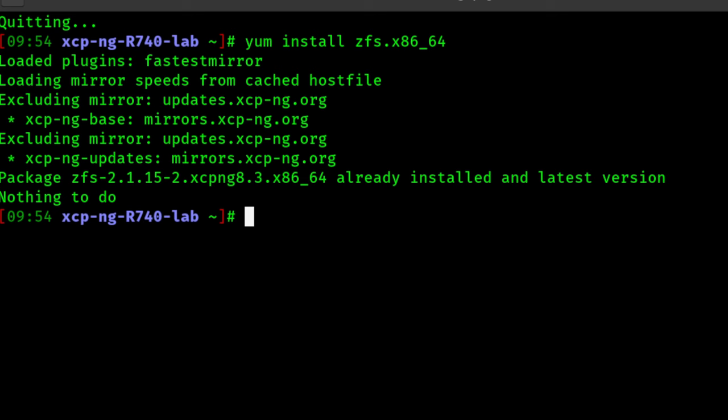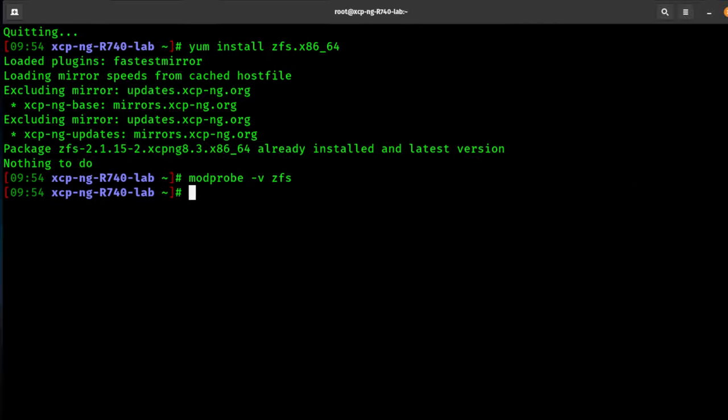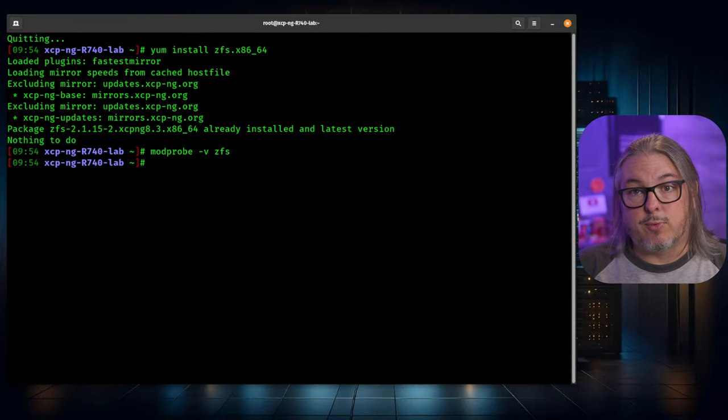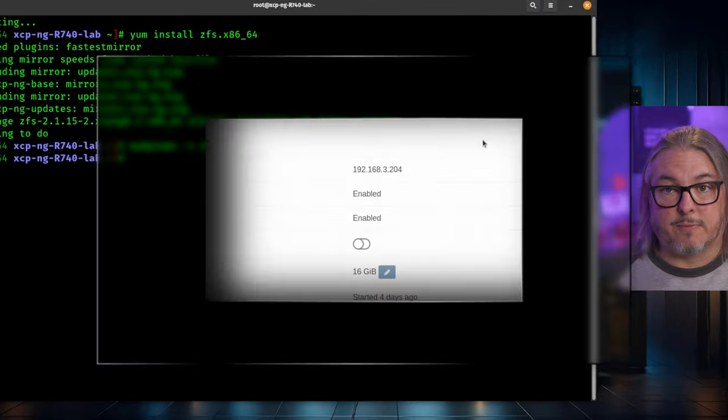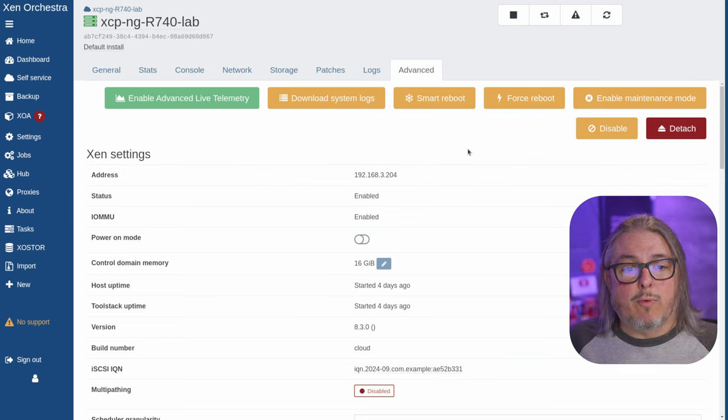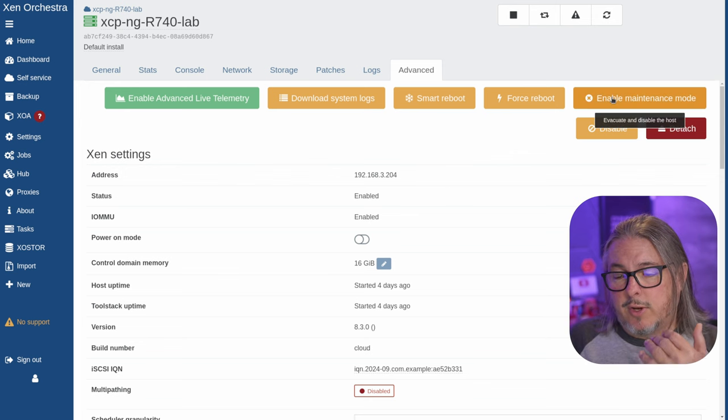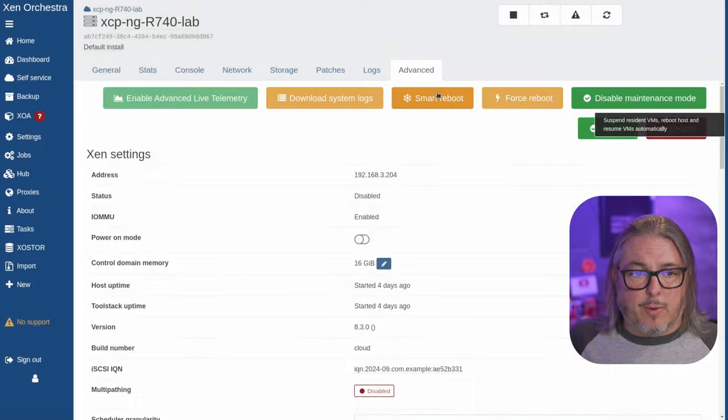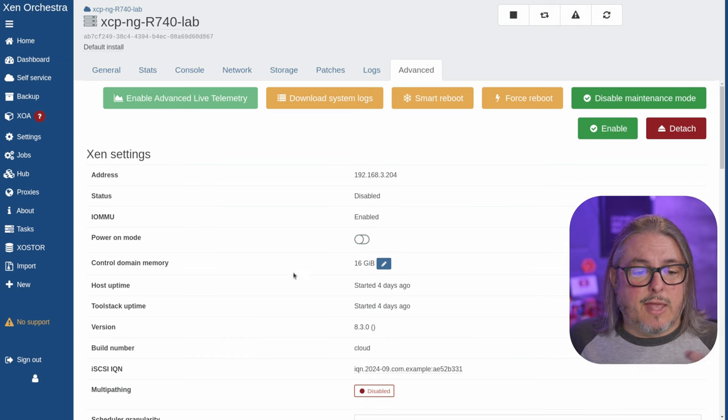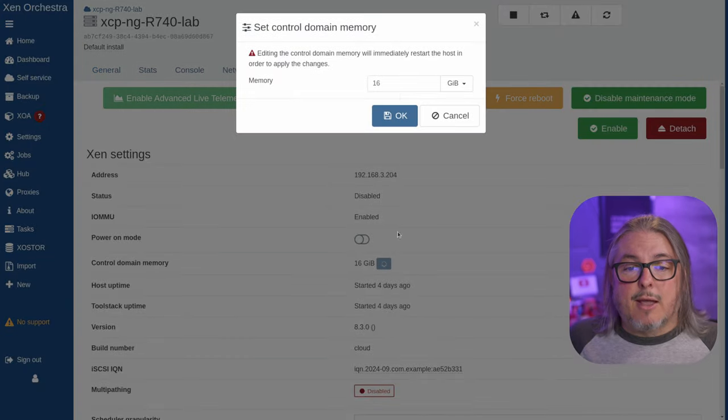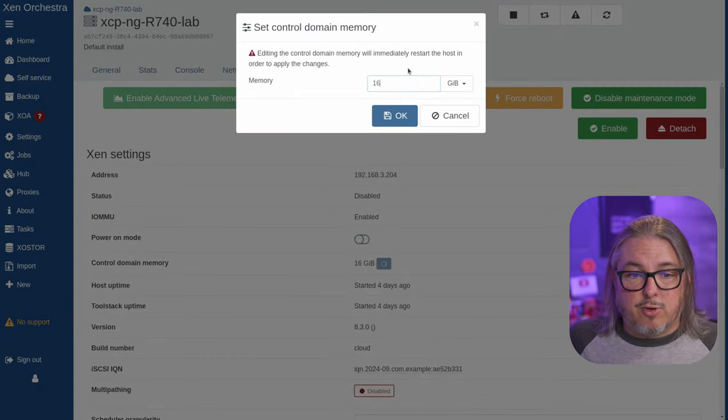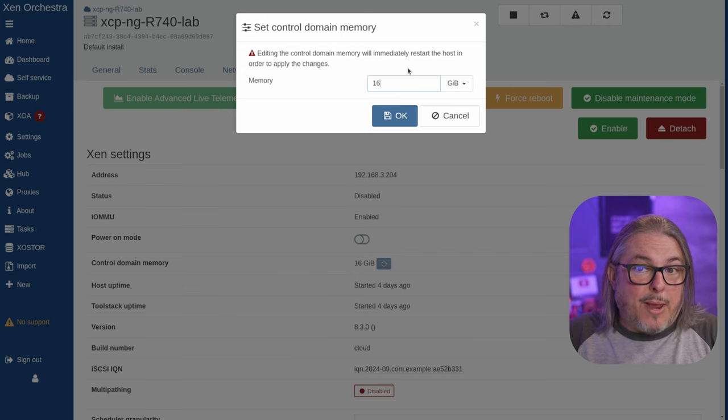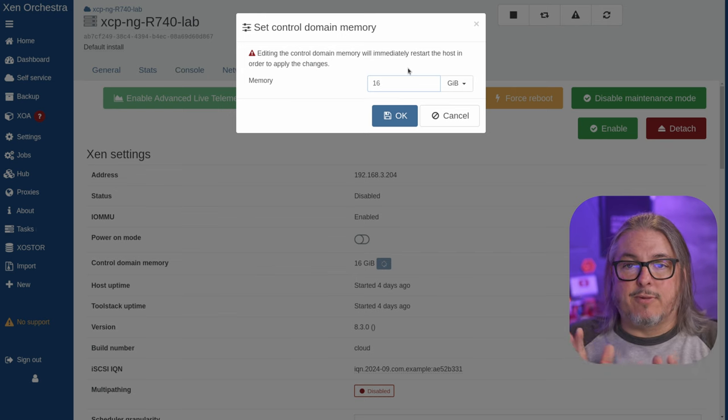The next thing I want to do before we get to creating the pool is setting this up. You can just do a mod probe to enable it, which is mod probe -v ZFS that will enable it, or you could reboot the server. We want to enable maintenance mode first and hit OK. By enabling maintenance mode, that allows us to change the control domain memory.